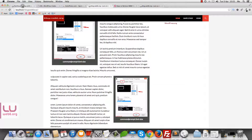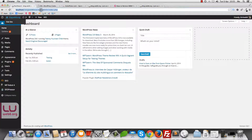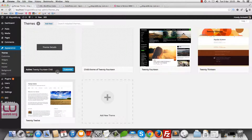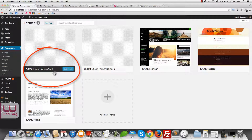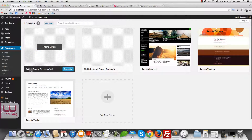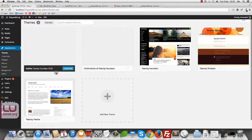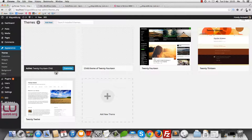First, we go to our dashboard. I assume you can already log into your dashboard. Then we go to Appearance and Themes and check the name of the theme. As you can see, I'm using the 2014 child theme — it says 'Active', which means that theme is in use. This is the original 2014 theme, which I don't use at the moment because I'm using the child theme.